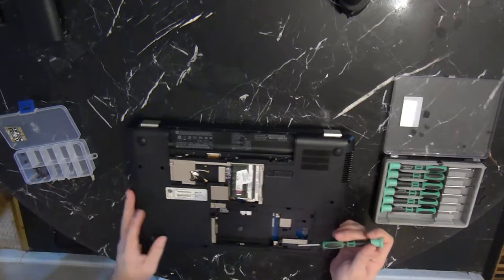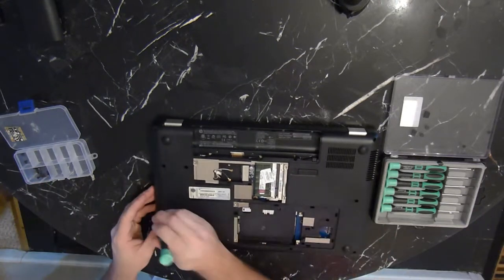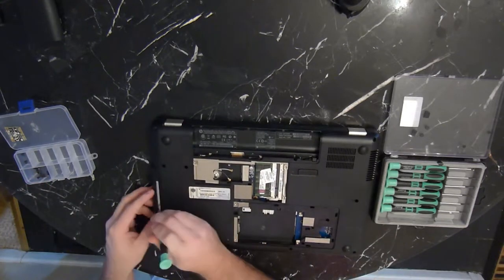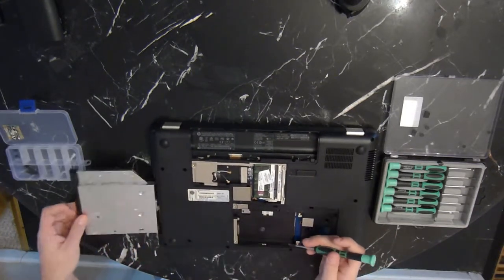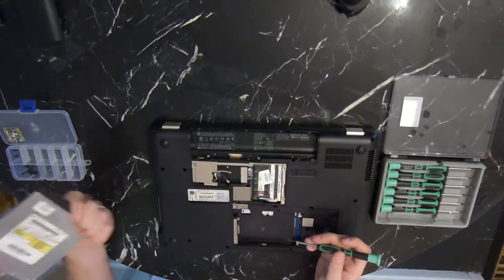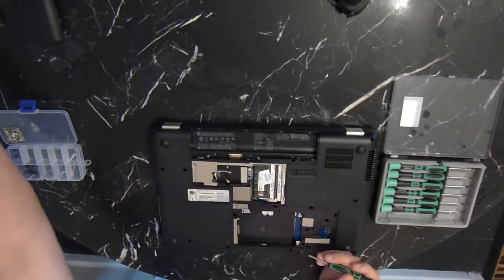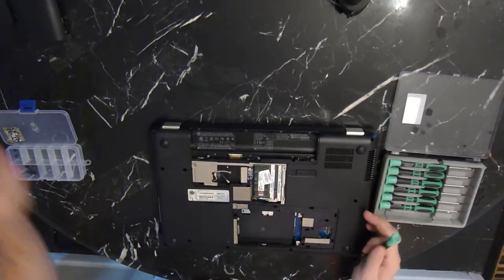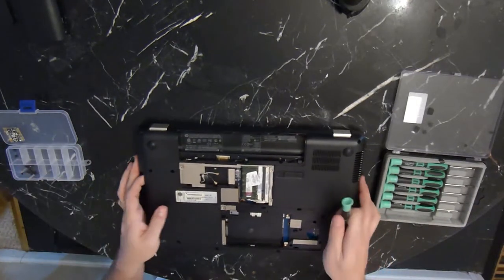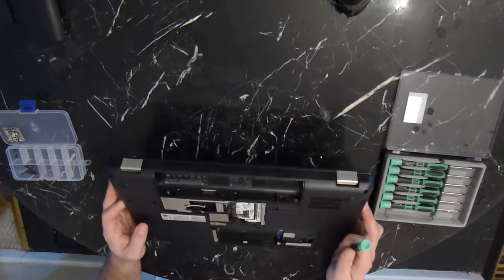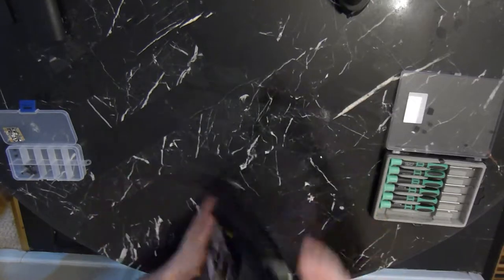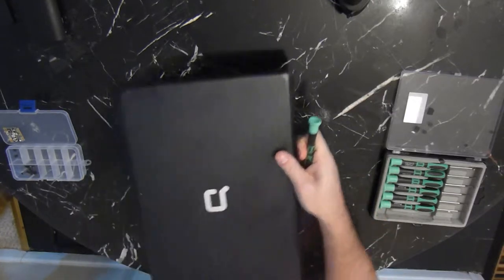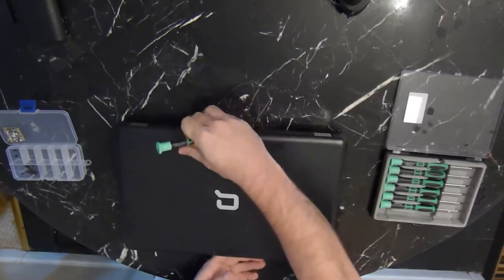Now that we've got all the screws out, we can remove the CD-ROM. That just basically slides out, and that's it for the bottom of the case.